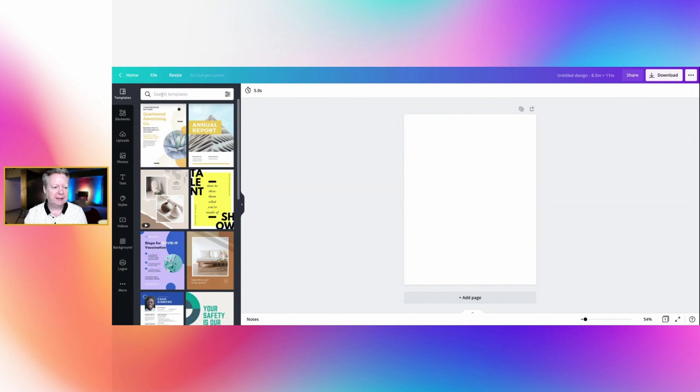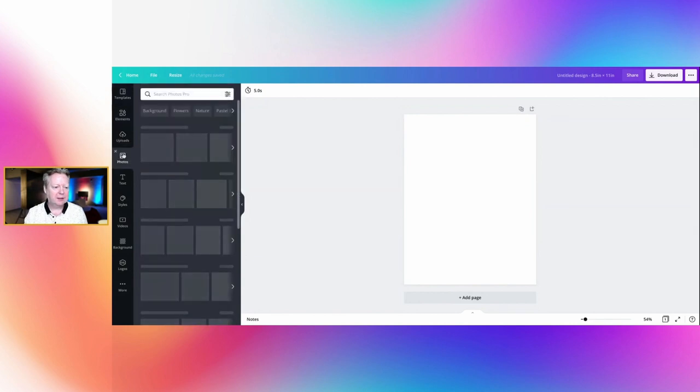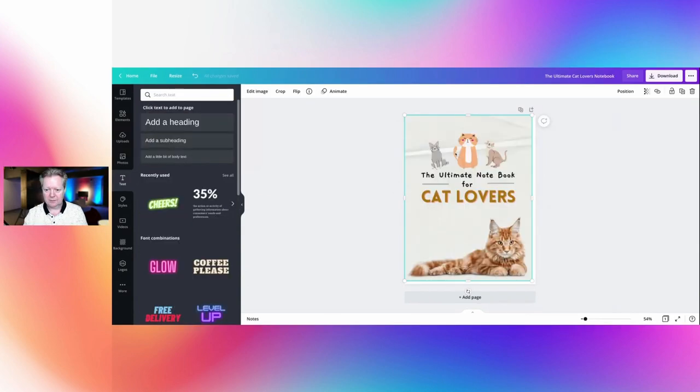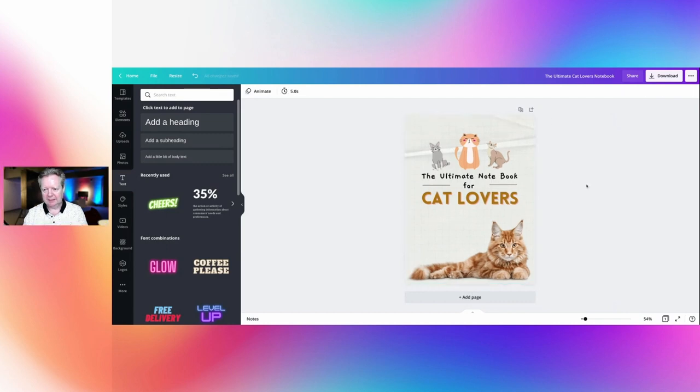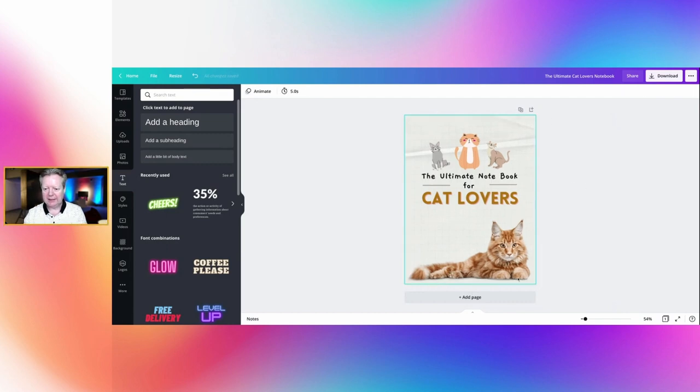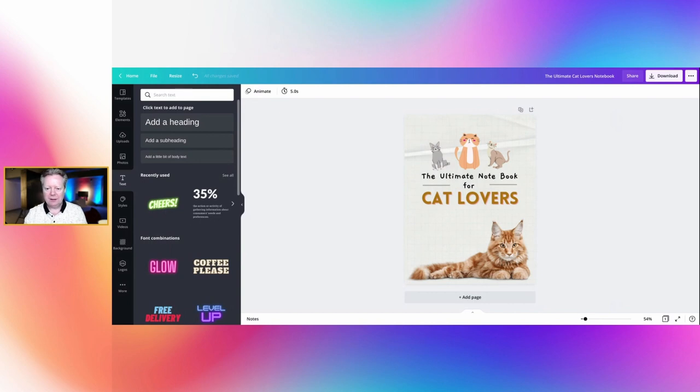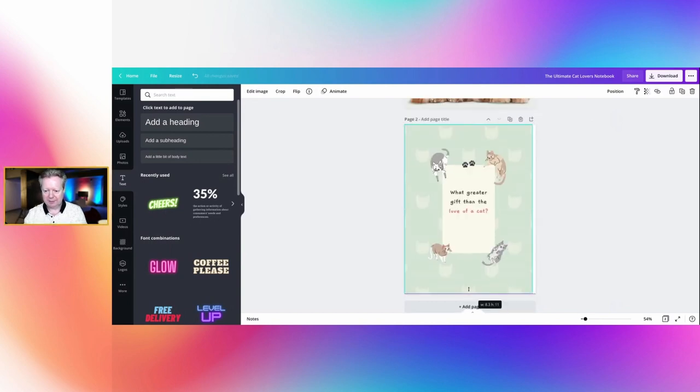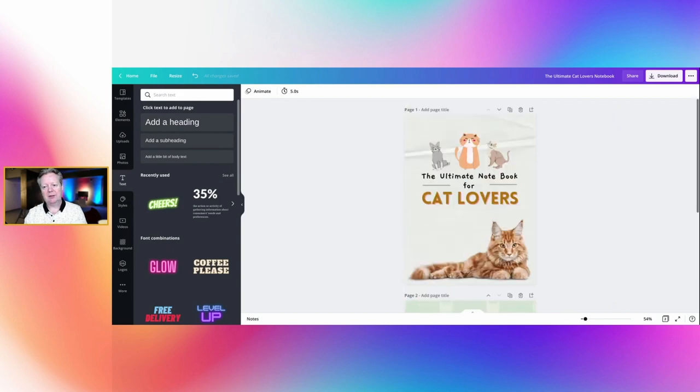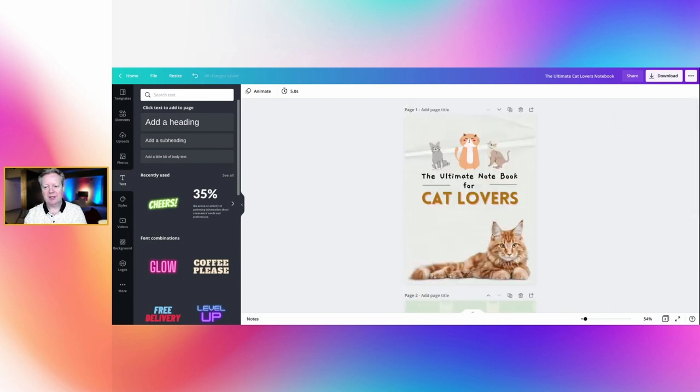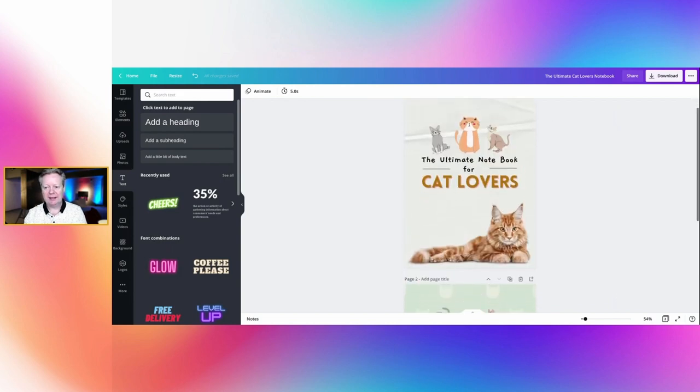So here's one that I have created already, the ultimate notebook for cat lovers, and we can have a back page as well. There we go, that's our back page, perfect. But we want some note lines in the middle, so let's add a page.